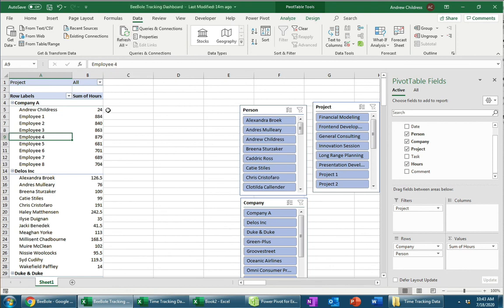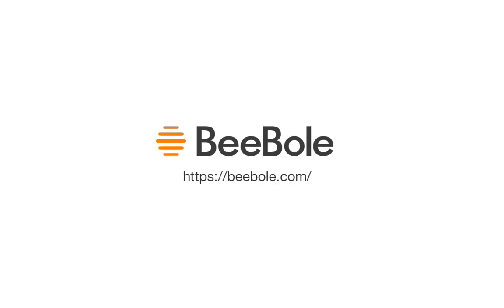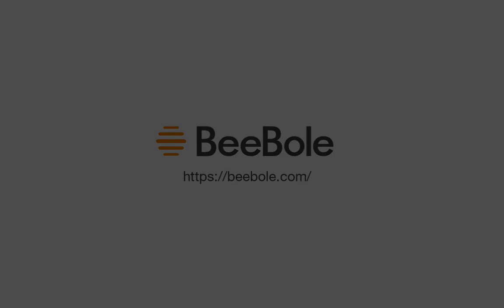Download your data, hook it up to Excel, and then start answering those questions that have eluded your understanding thus far. Thanks so much for watching. We'll see you next time.